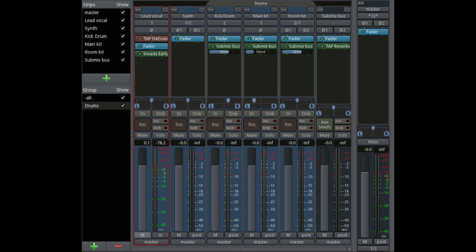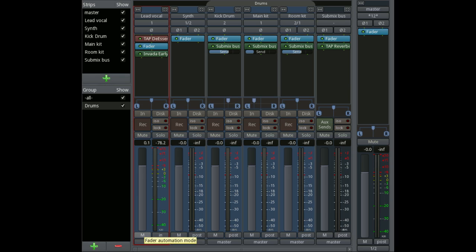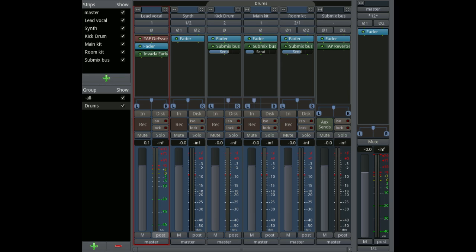Underneath the fader we have fader automation, so we can arm or disarm that and set different settings. We also have a button to set the metering point, so that can be the input, the output, pre, post, and so on.